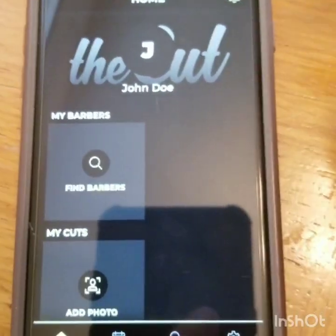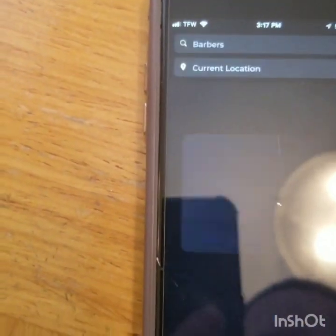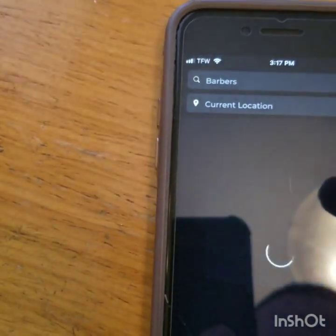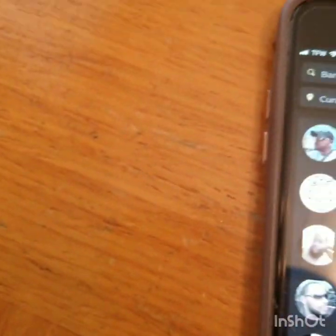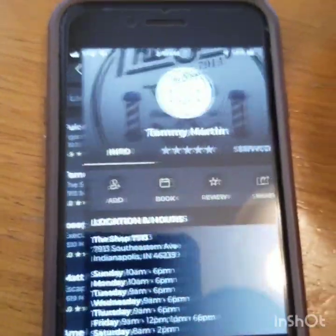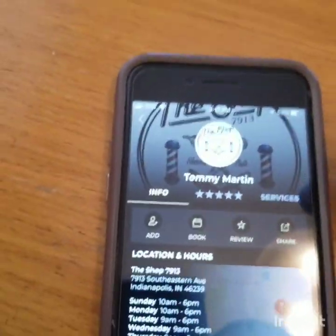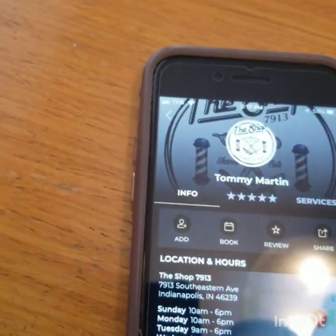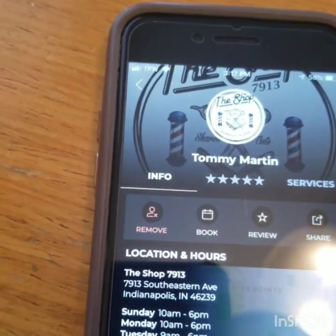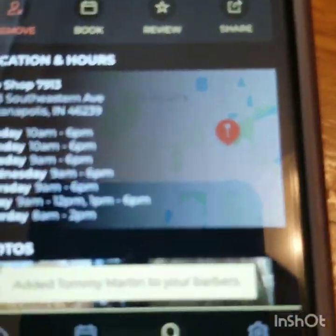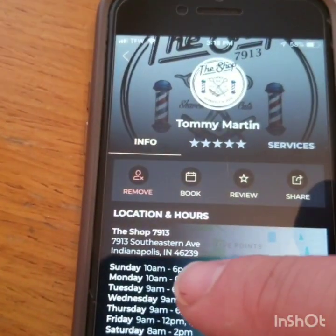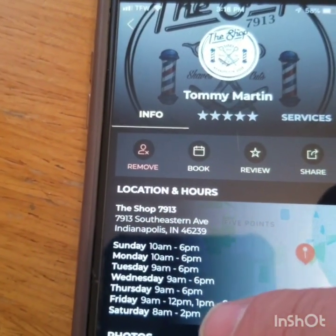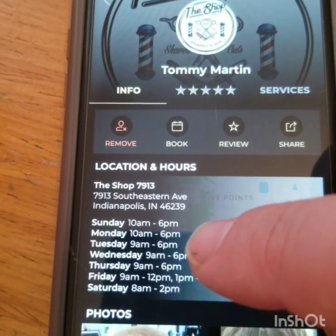Now you're going to come to this part right here. You're going to click Find Barbers. Right here — Tommy Martin, the shop. You're going to click on my name. Now you're in, you're set up right here. So you're going to add me. You've been added. So now what you're going to do is you'll be able to see these are the hours that you will be able to book appointments.